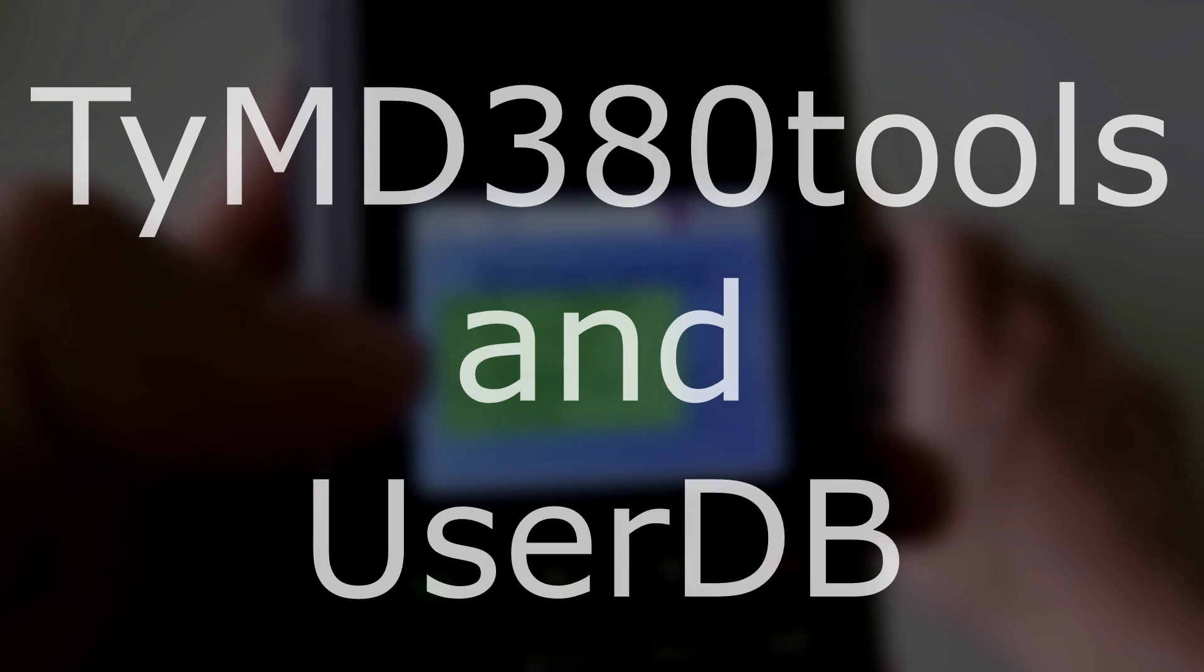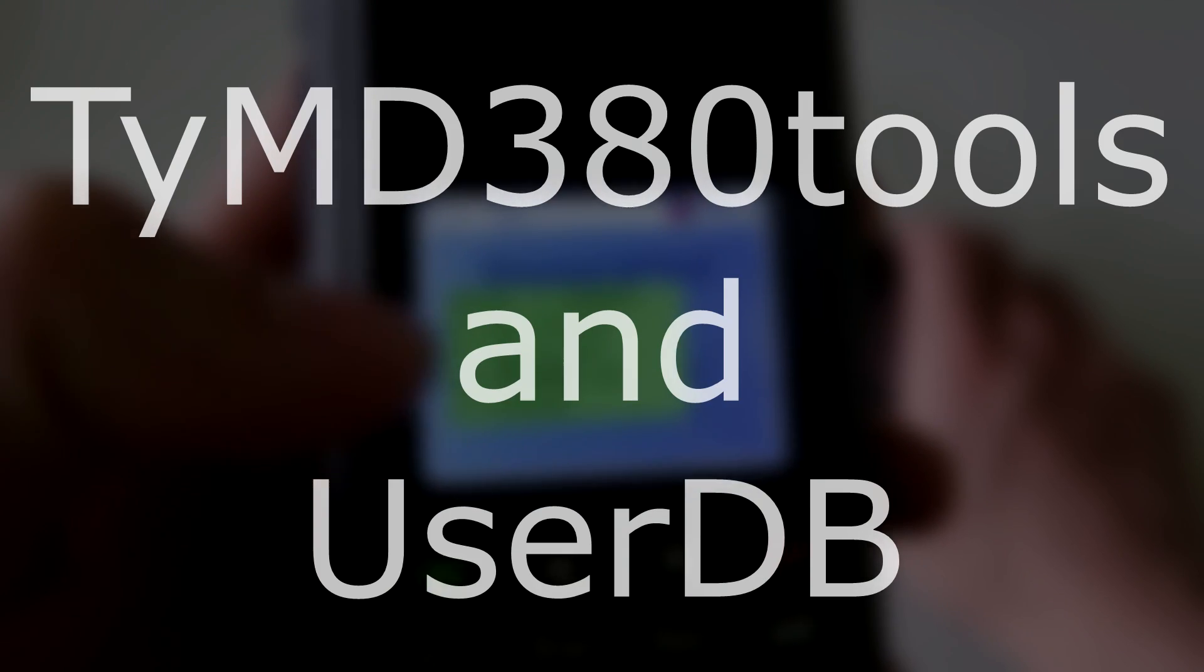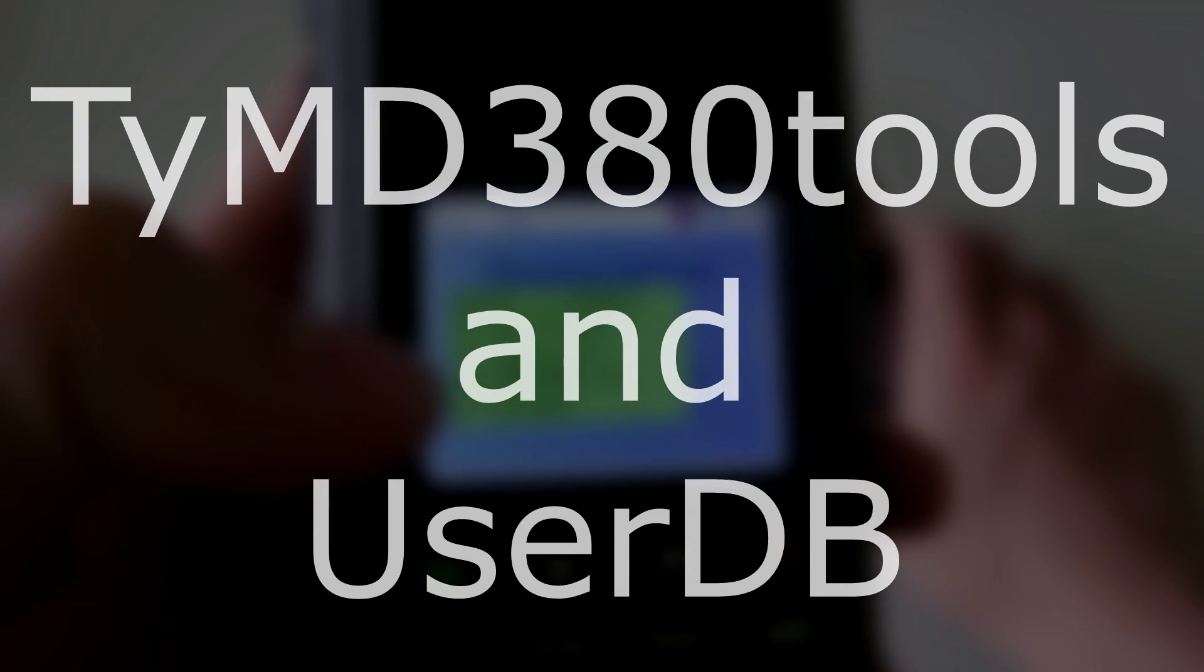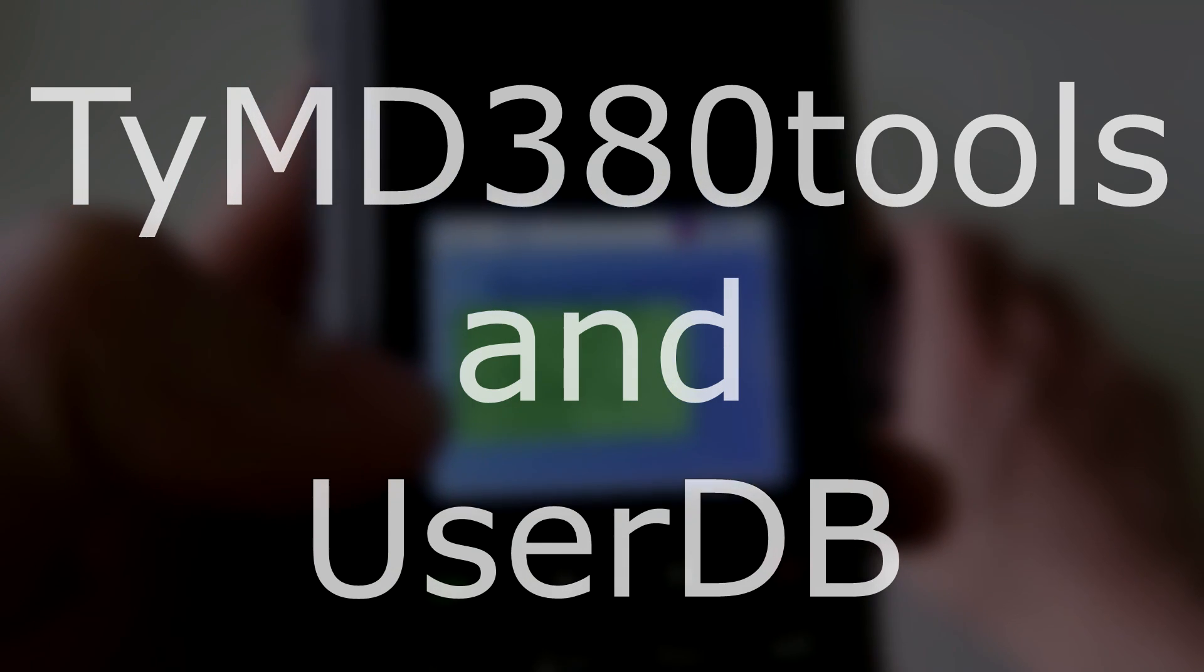The software we're looking at today allows you to apply the latest firmware and user database to your radio with very little effort. So let's get started.